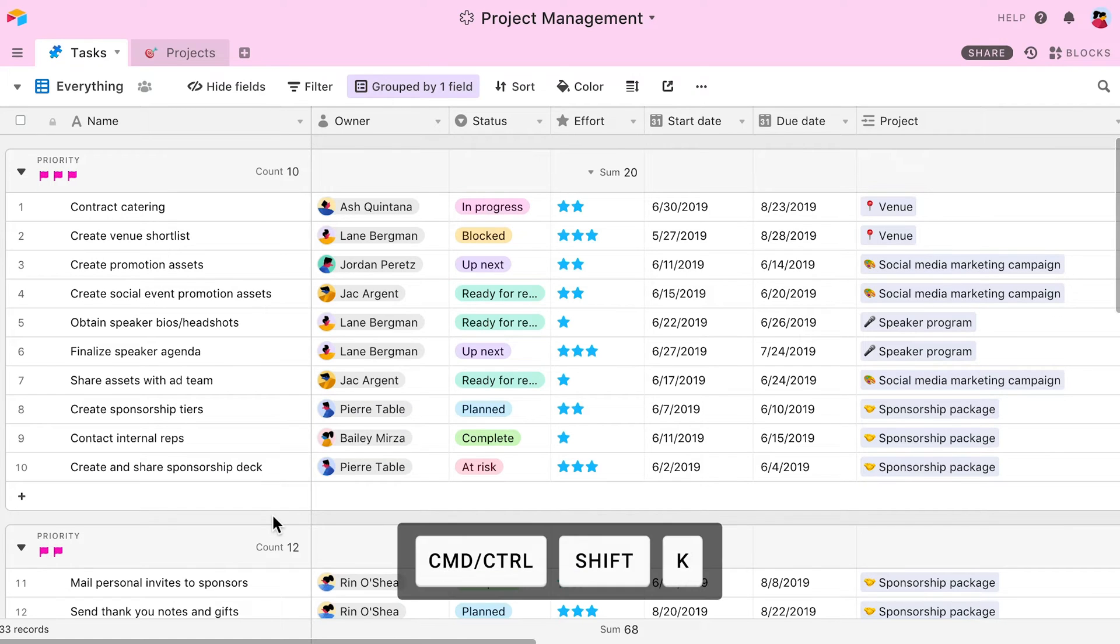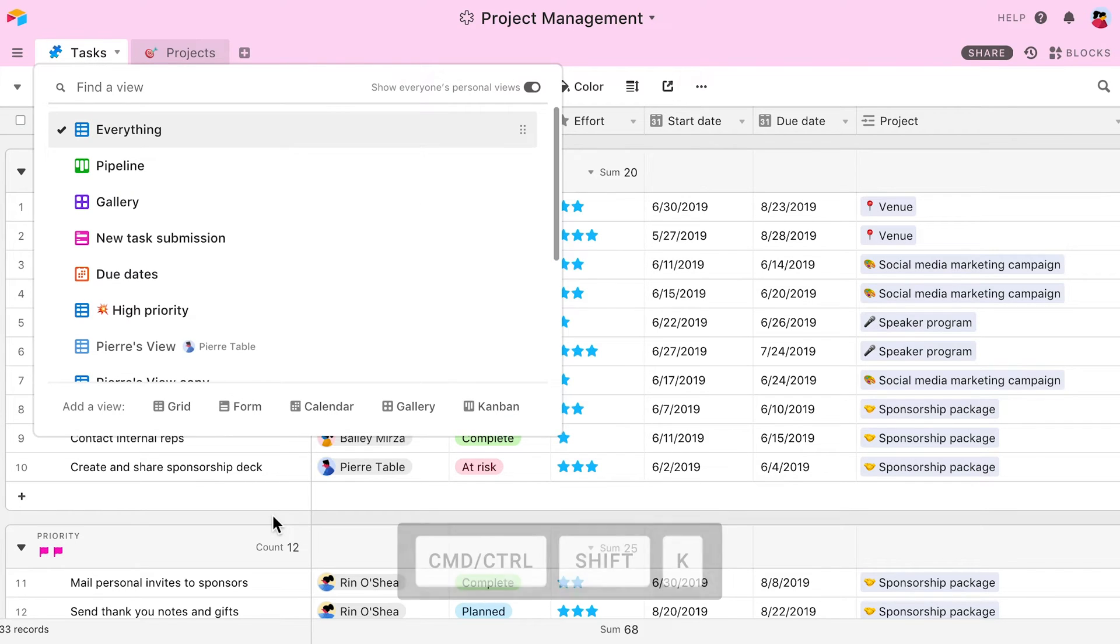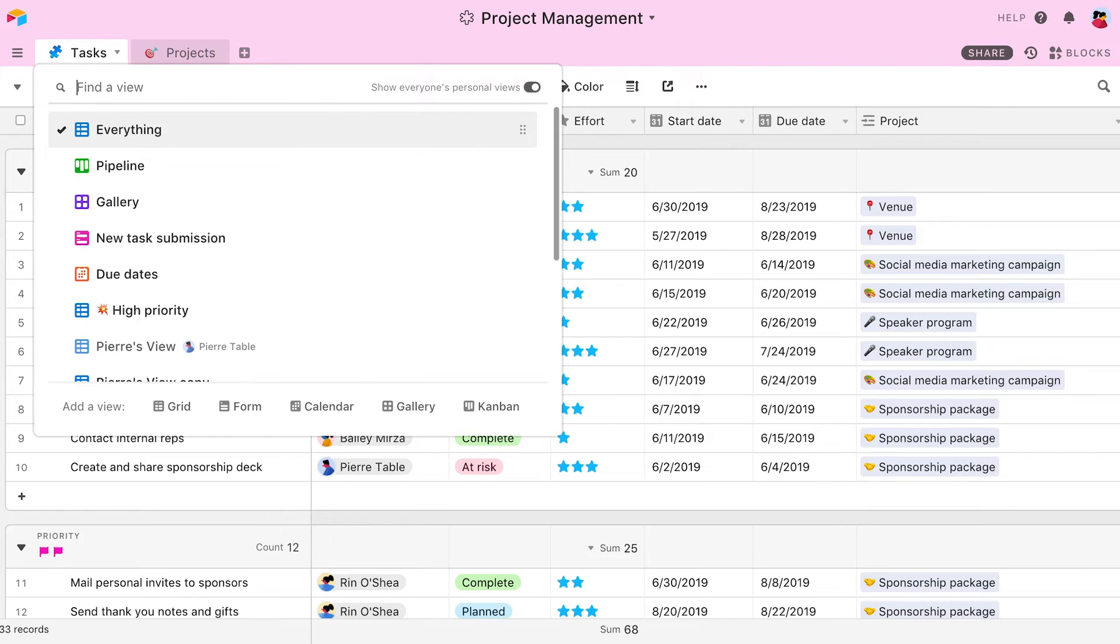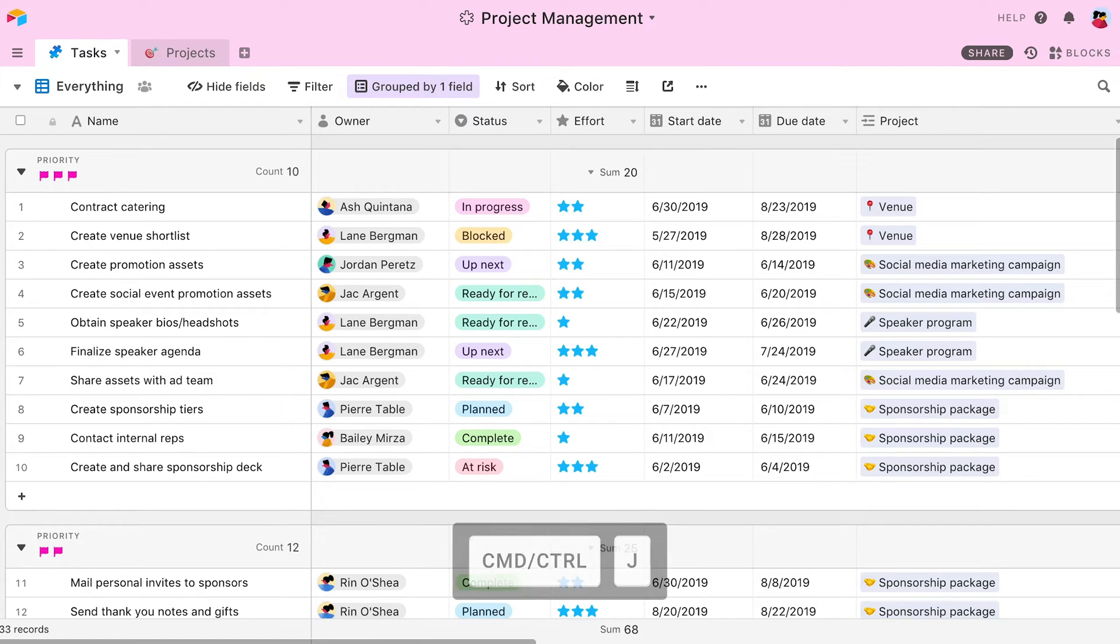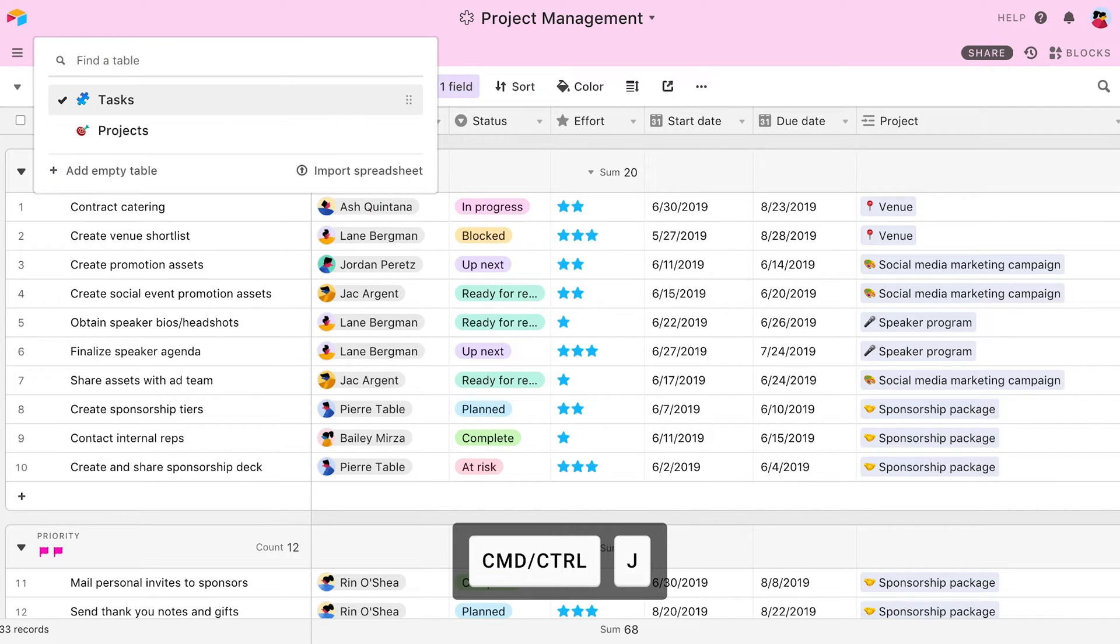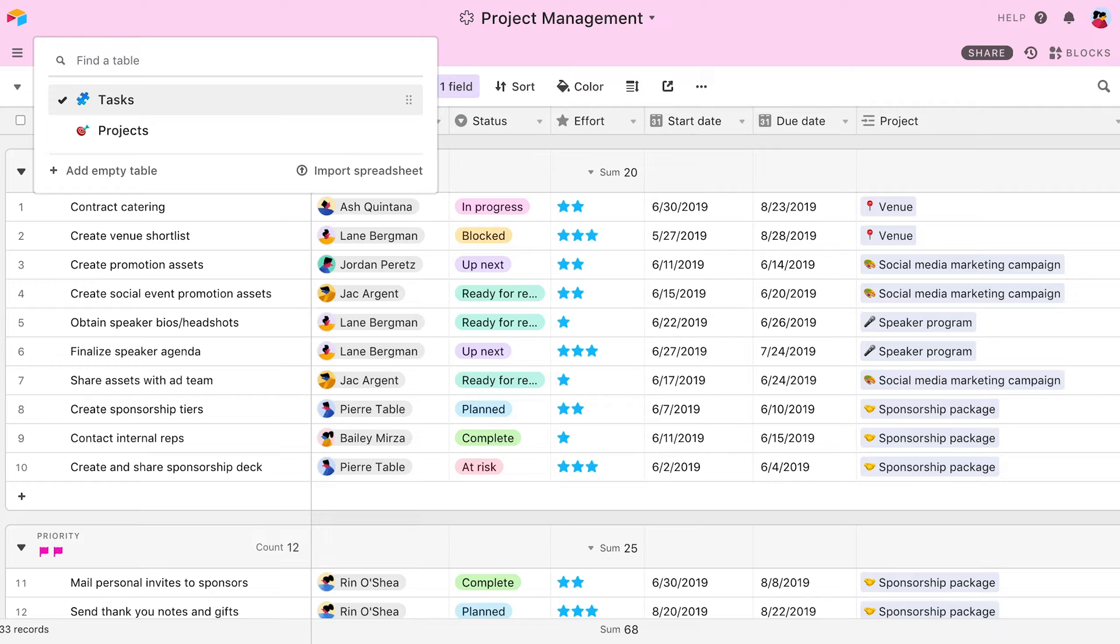Command Shift K opens the view switcher, allowing me to switch to any view within the current table. Command J brings up the table switcher. This is an easy way to toggle between the tables in my current base.